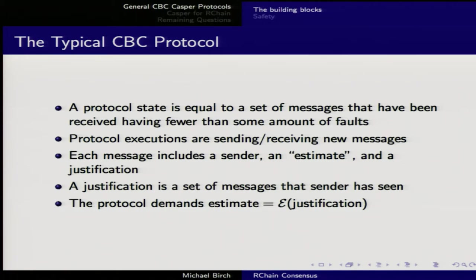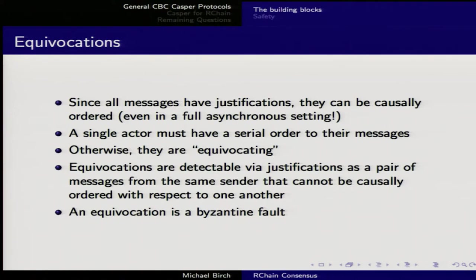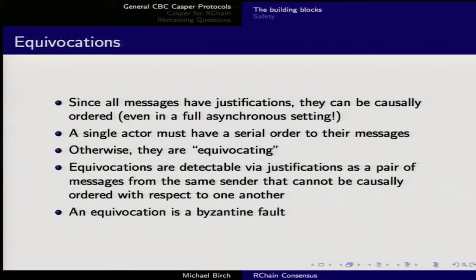The protocol demands that given the justification there's only one thing the estimate could be, determined by function E. Since all messages have justifications, they can be causally ordered even in a fully asynchronous setting. What we get out of this structure is a DAG. A single actor must have serial order to their messages, so as validators see messages they assign an ordering; otherwise they're equivocating. Equivocations are detectable by means of justifications.